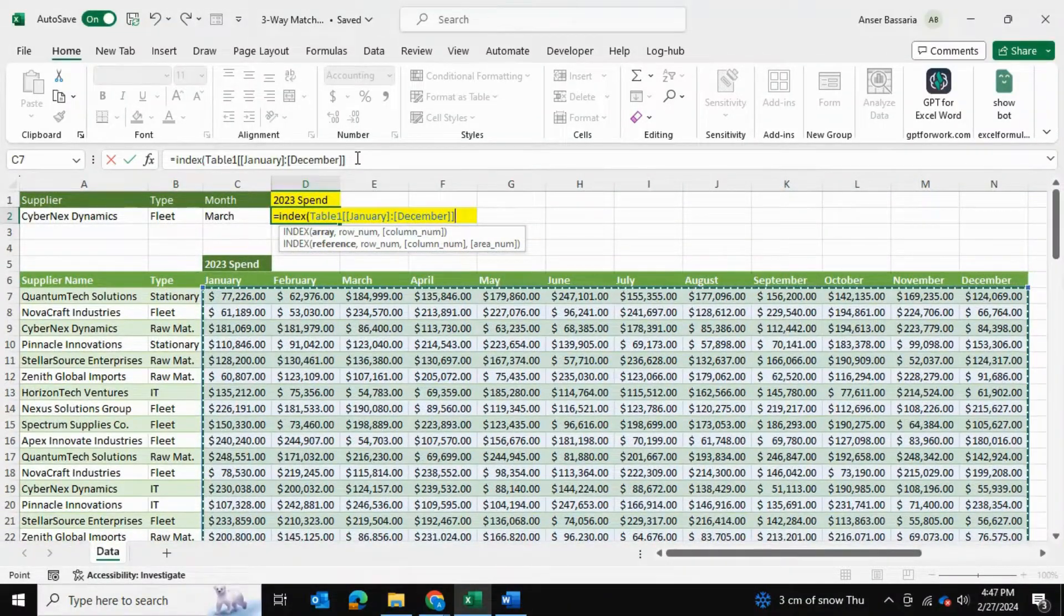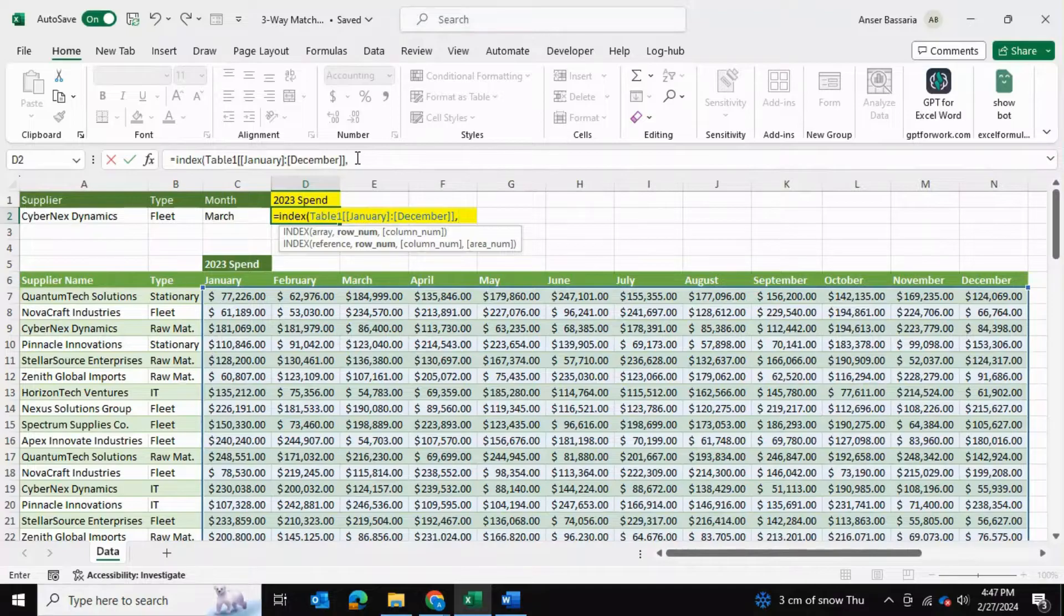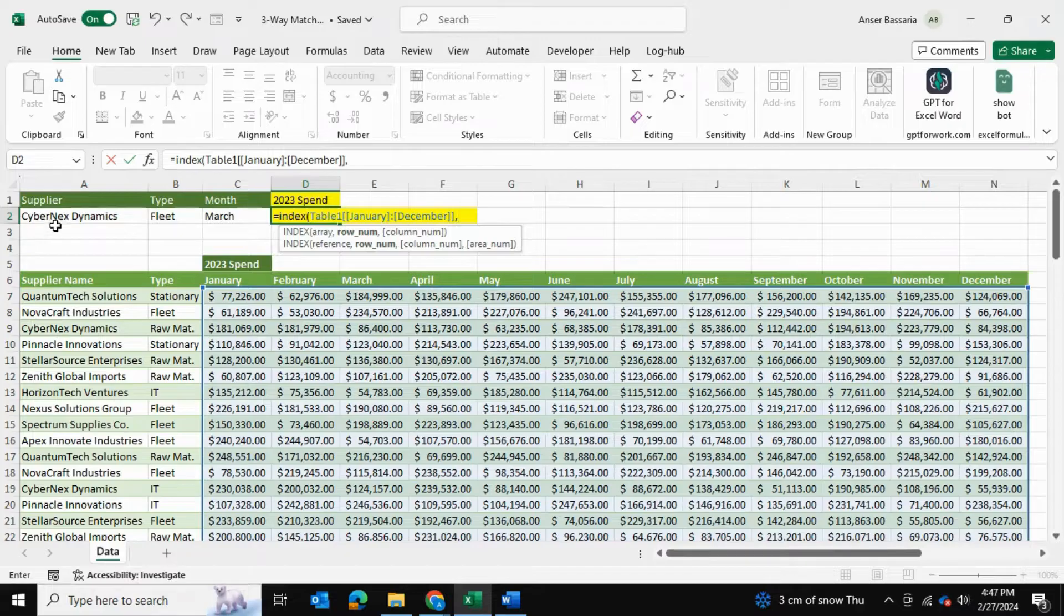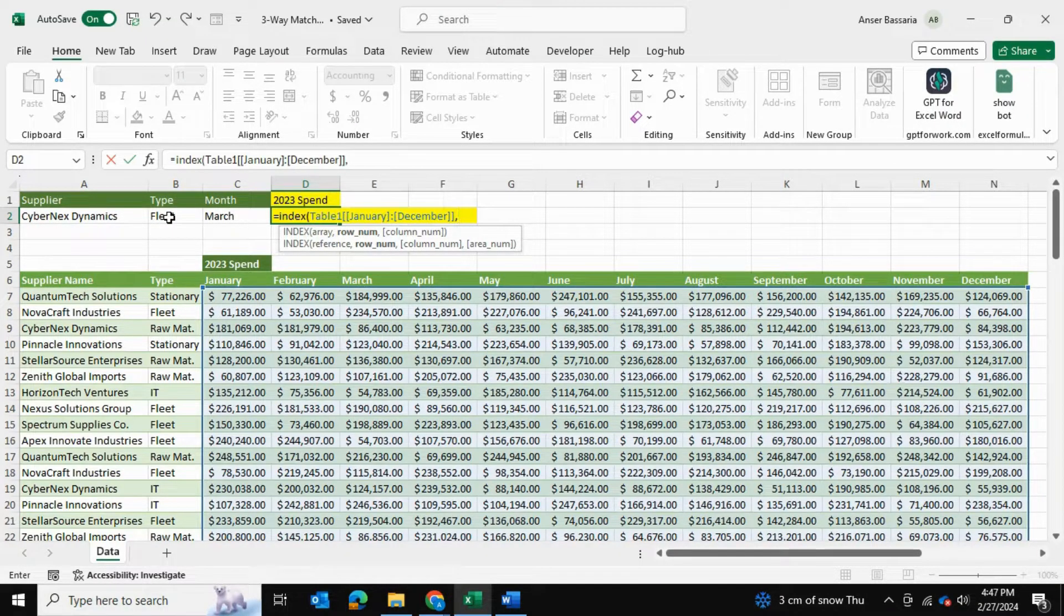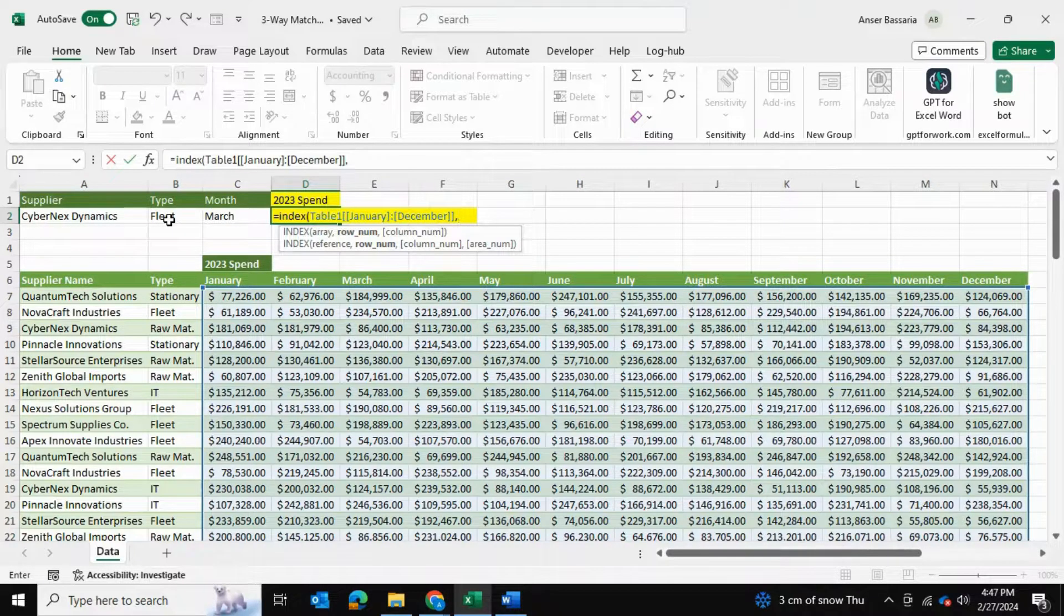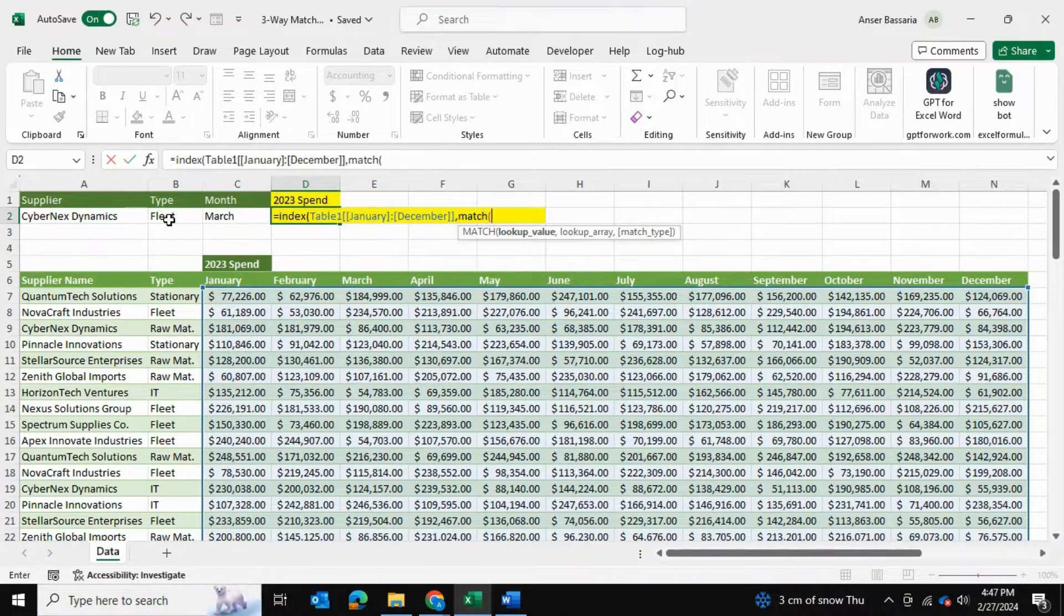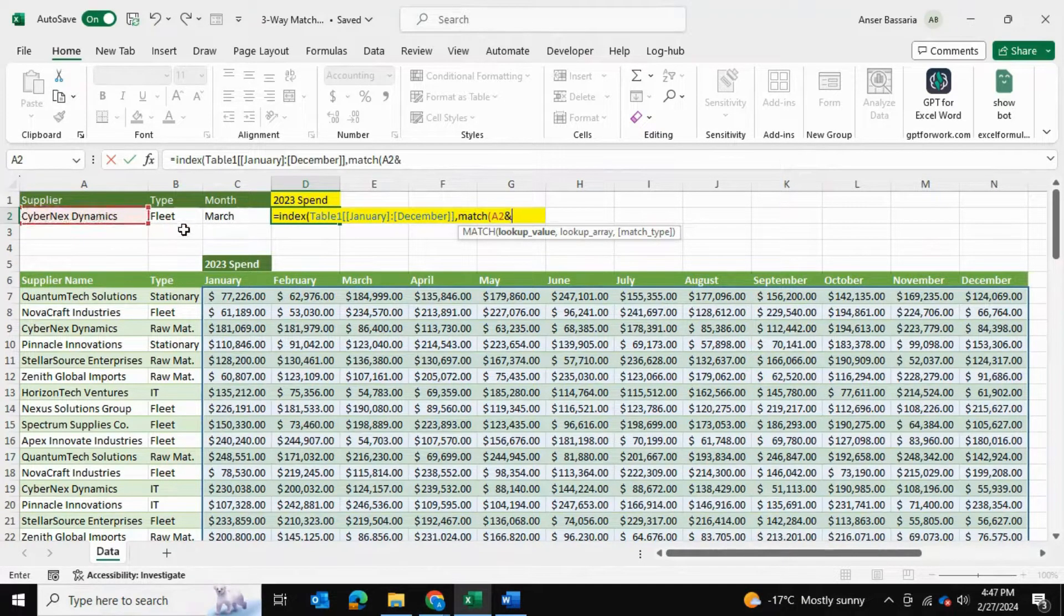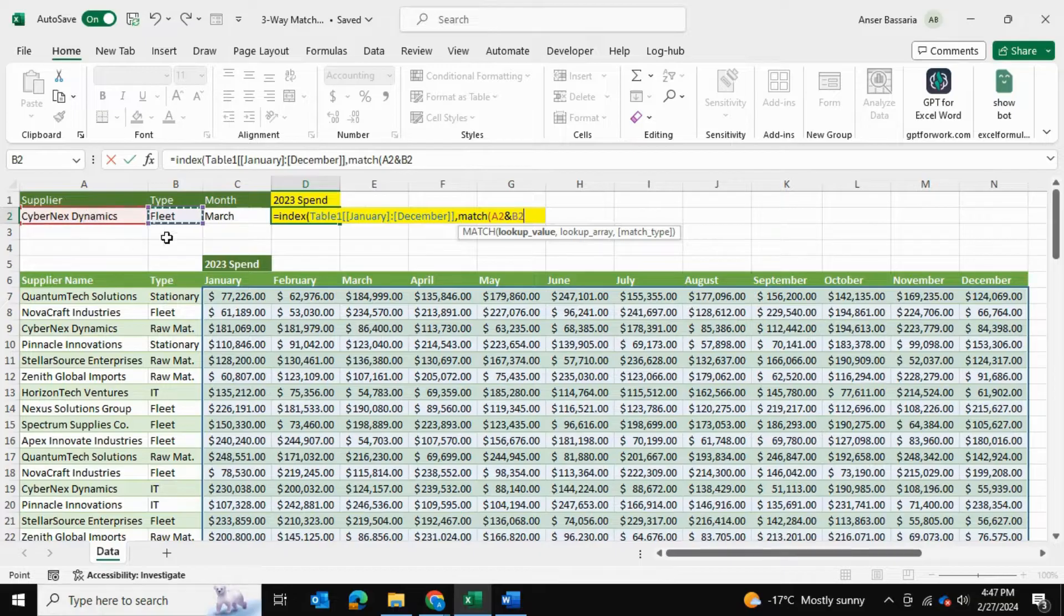After that we can enter a comma and select a row number. In our case for a row we're looking for two matches - we're looking for the supplier name and the supplier procurement type. So we're going to write down MATCH, open bracket, this and this value, the supplier name and the type because those will be side by side.